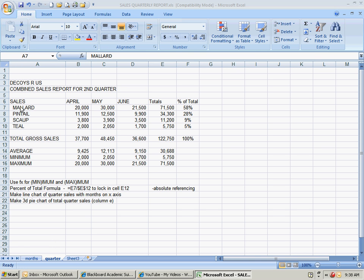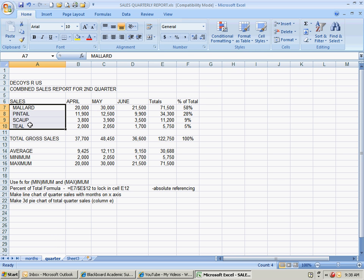But we need the Mallards through Teal here for the chart. And it's going to be a little tricky because the data that we need for the pie chart is over here in column E. I want a total quarterly sales.